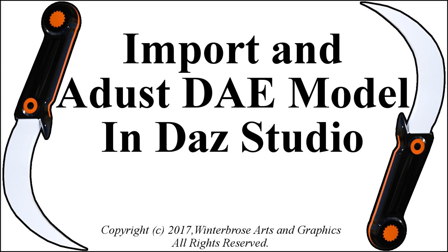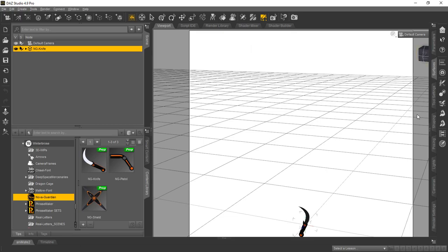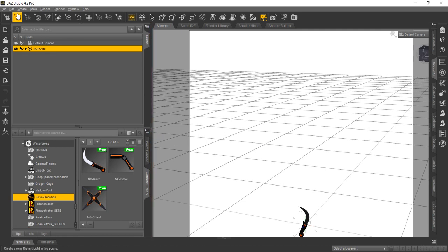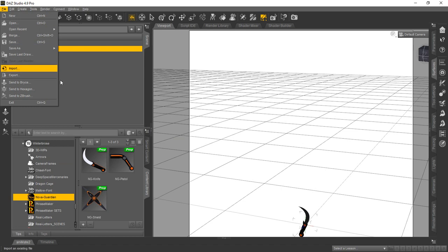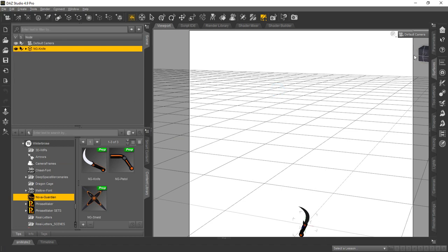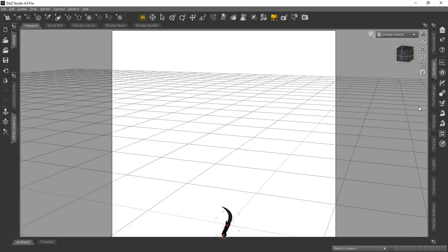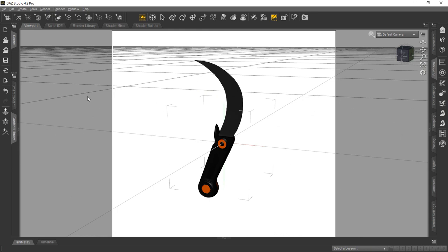The second step is importing that model you just created using your favorite 3D modeling application into DAZ Studio and making any necessary adjustments to it. Here you can see DAZ Studio 4.9 where we imported using File > Import to bring our DAE model into DAZ Studio. Any adjustments you'd need to make would be things like sizing, position, and whatever you need to fit it in DAZ Studio the way you prefer.